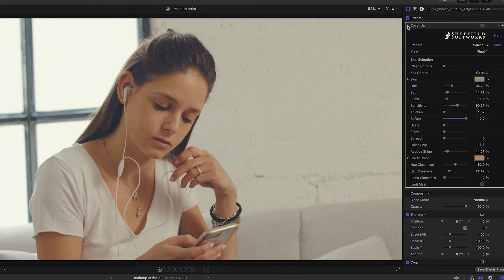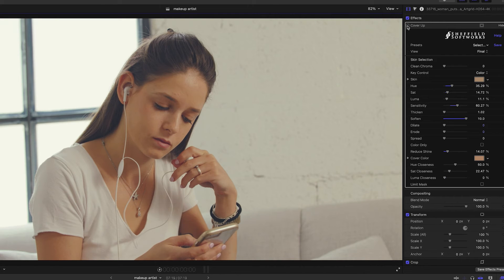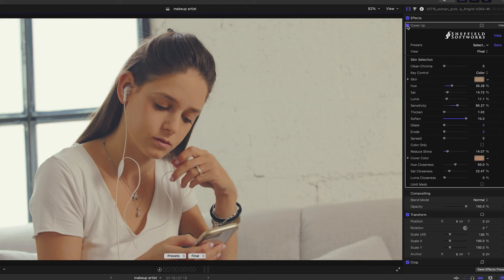Turning the plugin on and off shows what effect cover-up is having. This looks good, but I'd like to only affect her face, so I can use a limit mask to fix that.